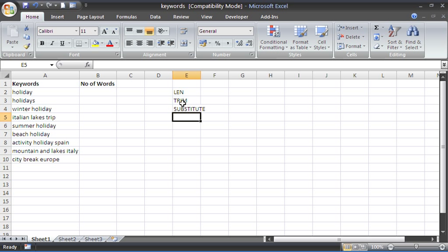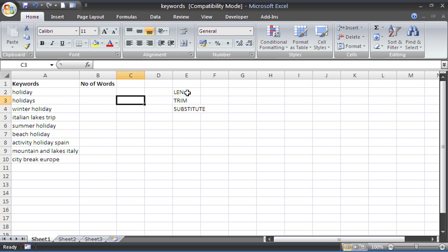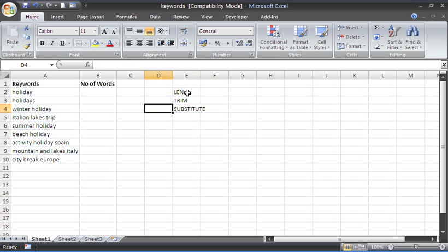So what we're hoping to do is use the LEN function to count how many characters are within the cell, not how many words as yet. What we're going to end up doing is counting how many characters there are in the cell and taking away how many characters there are in the cell but minus the spaces in between each word, which we will use the SUBSTITUTE function for. Let's just get started on this and hopefully it will become clear as we go on rather than an explanation.